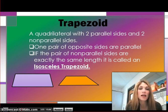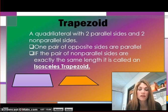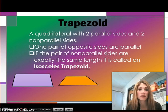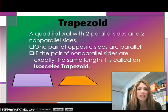A trapezoid is a quadrilateral with two parallel sides and two non-parallel sides, and you'll see examples of those below. It would be a good idea to also draw these examples in your notes so you can classify a trapezoid correctly. One pair of opposite sides are parallel. If the pair of non-parallel sides are exactly the same length, it's called an isosceles trapezoid.